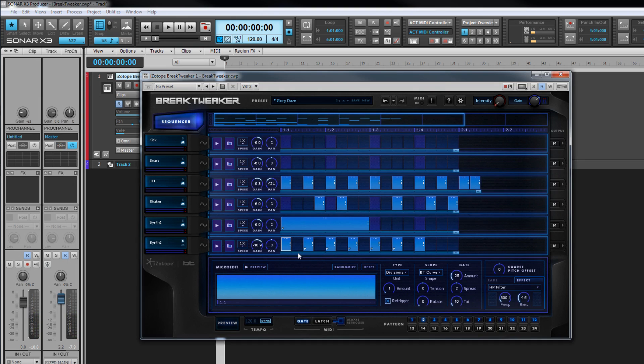And that's Isotope's Brake Tweaker, a great synth for creating some really unique rhythms and lines.